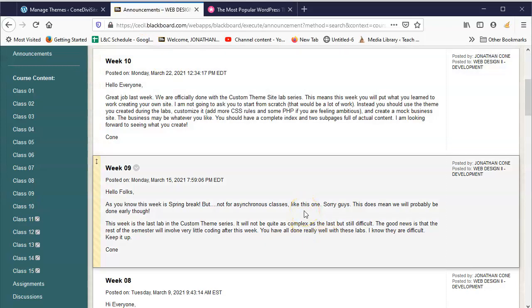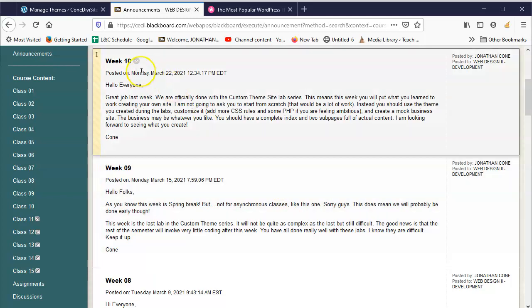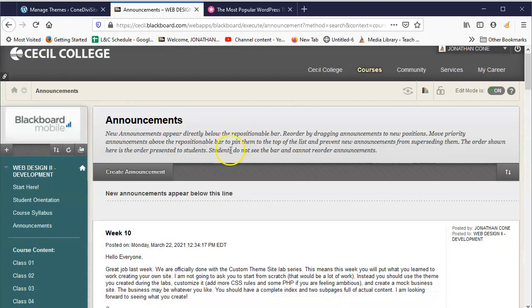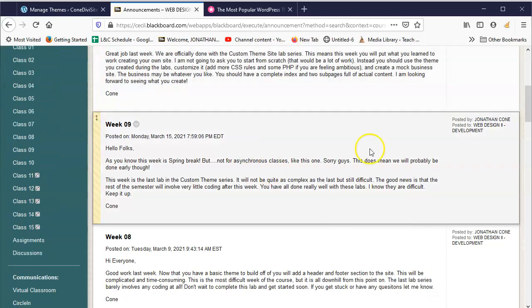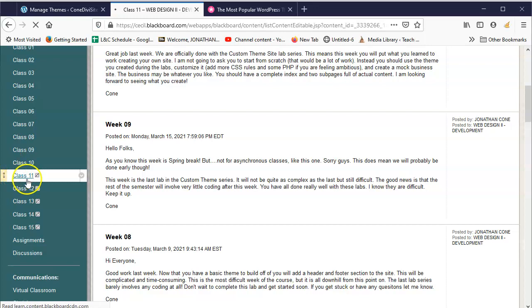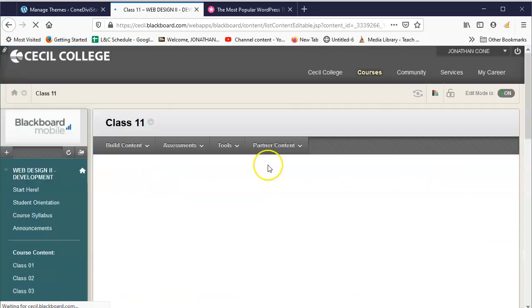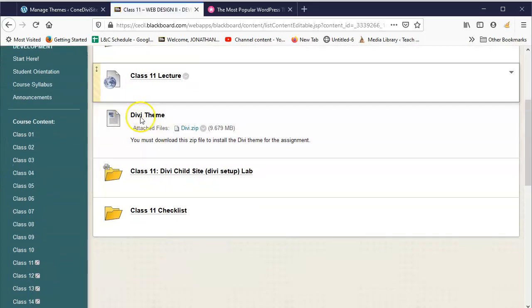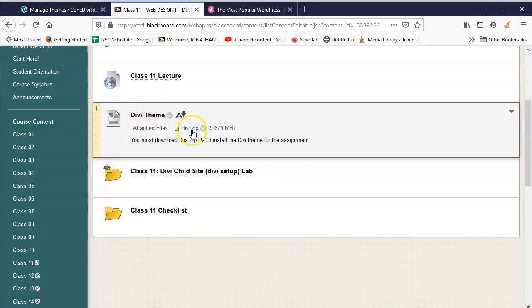So I do have it, but you have to go to our class site. Go to Blackboard - there's a link on the right there. Click on that, go to Blackboard, login, go to this class week. This is class 11, and then you'll see the Divi theme right here.